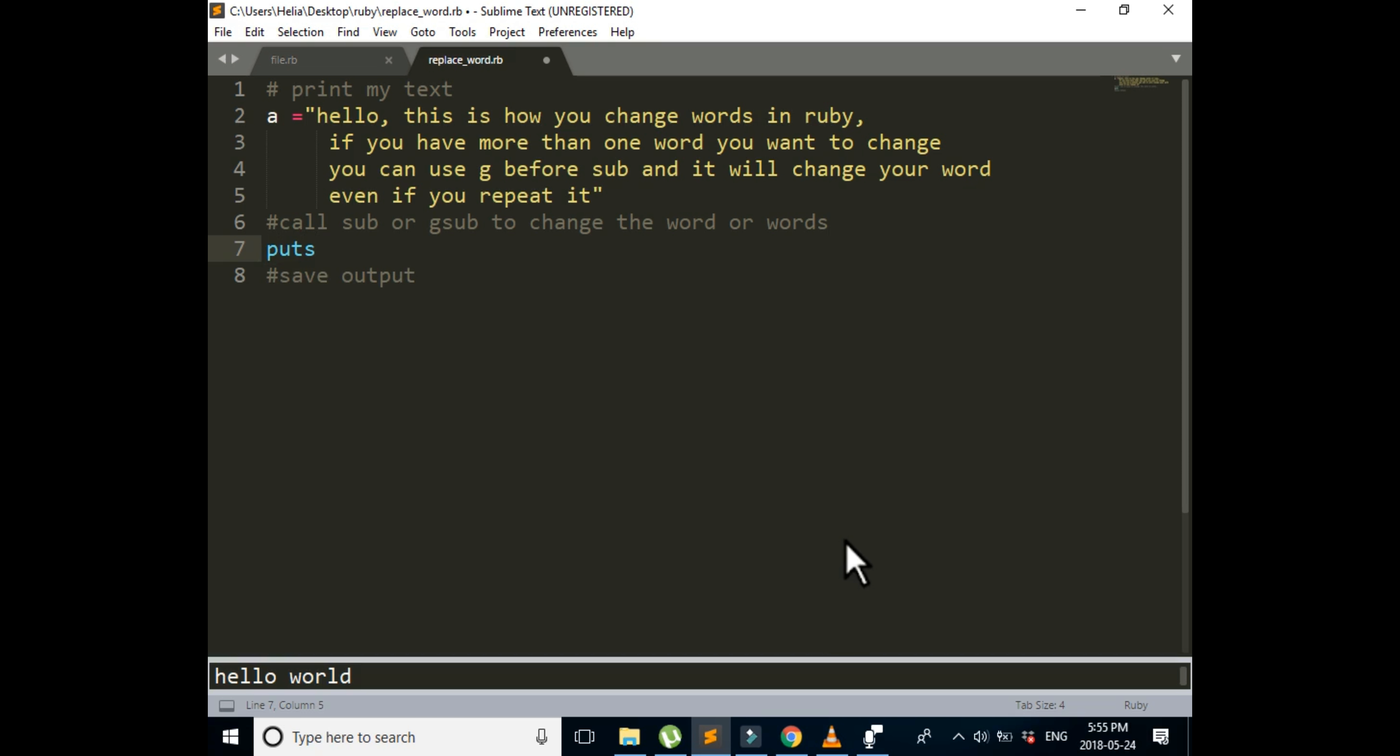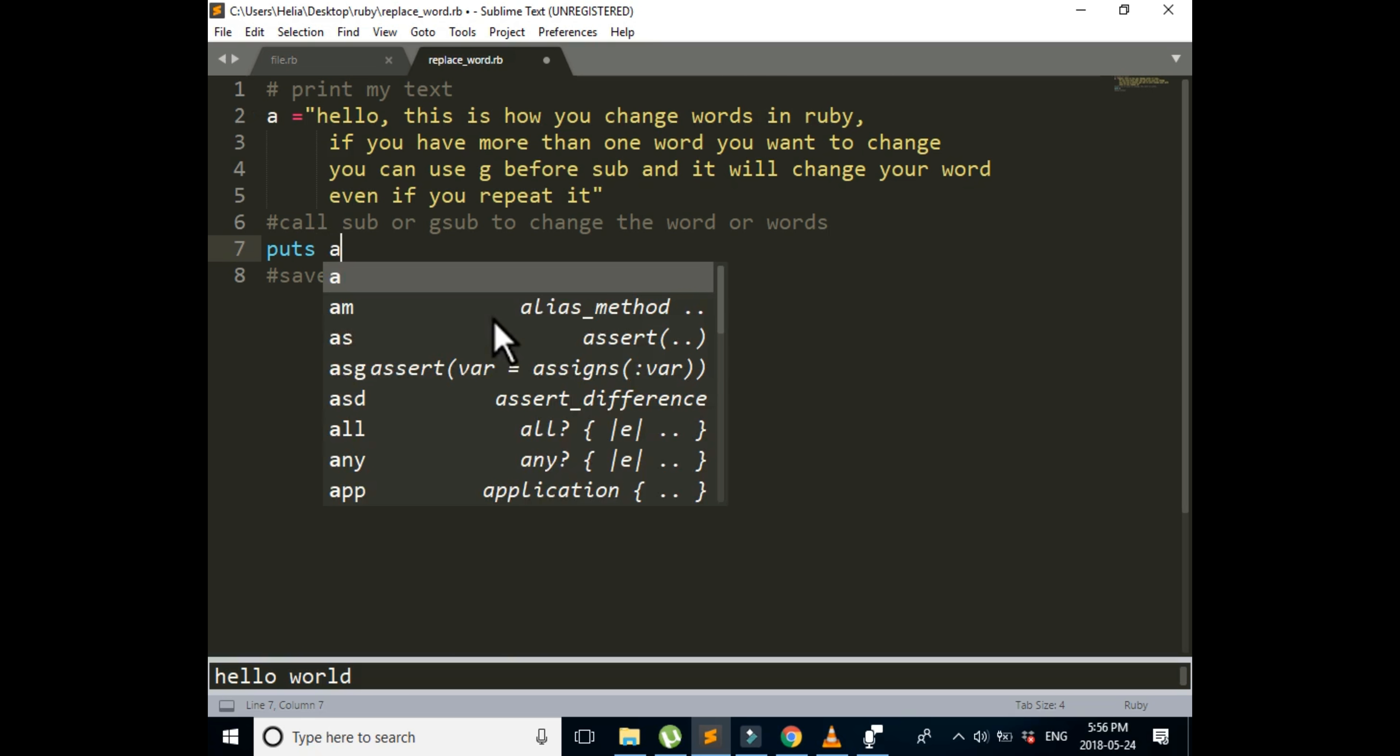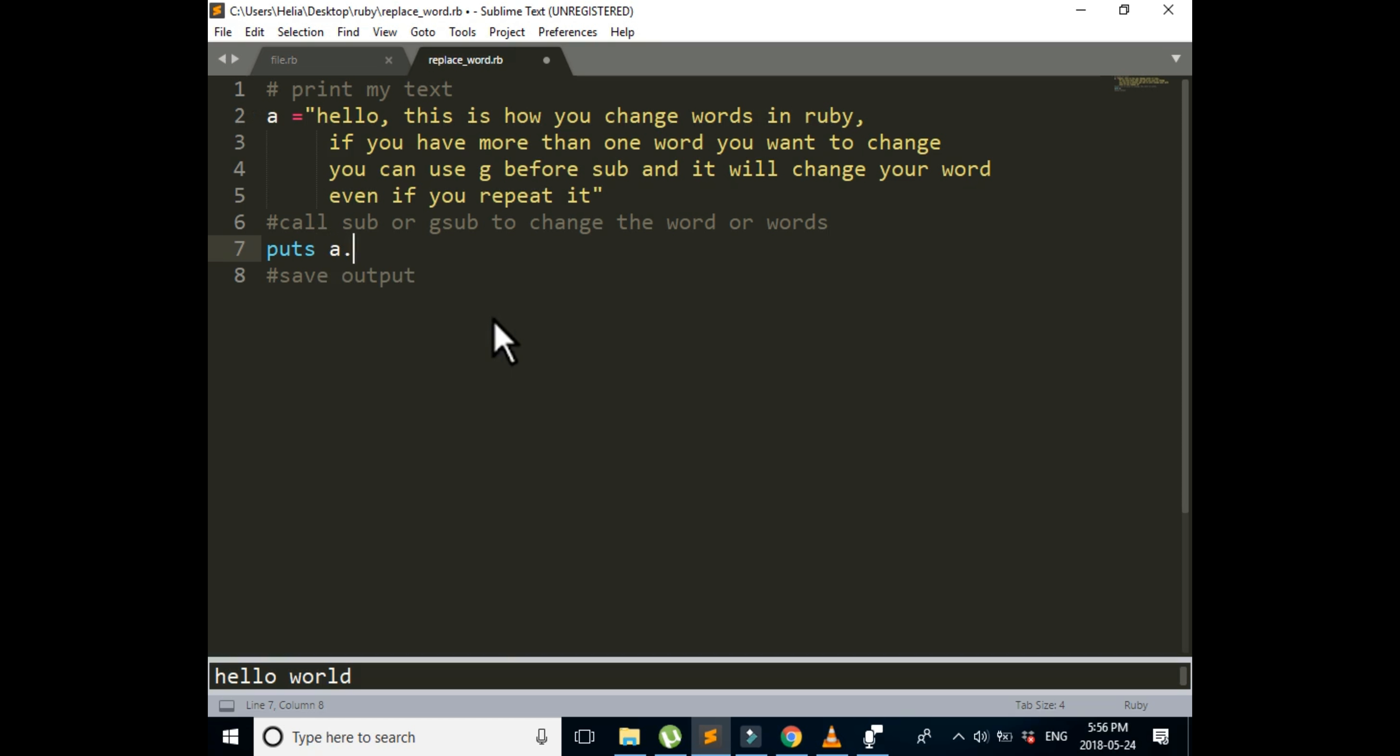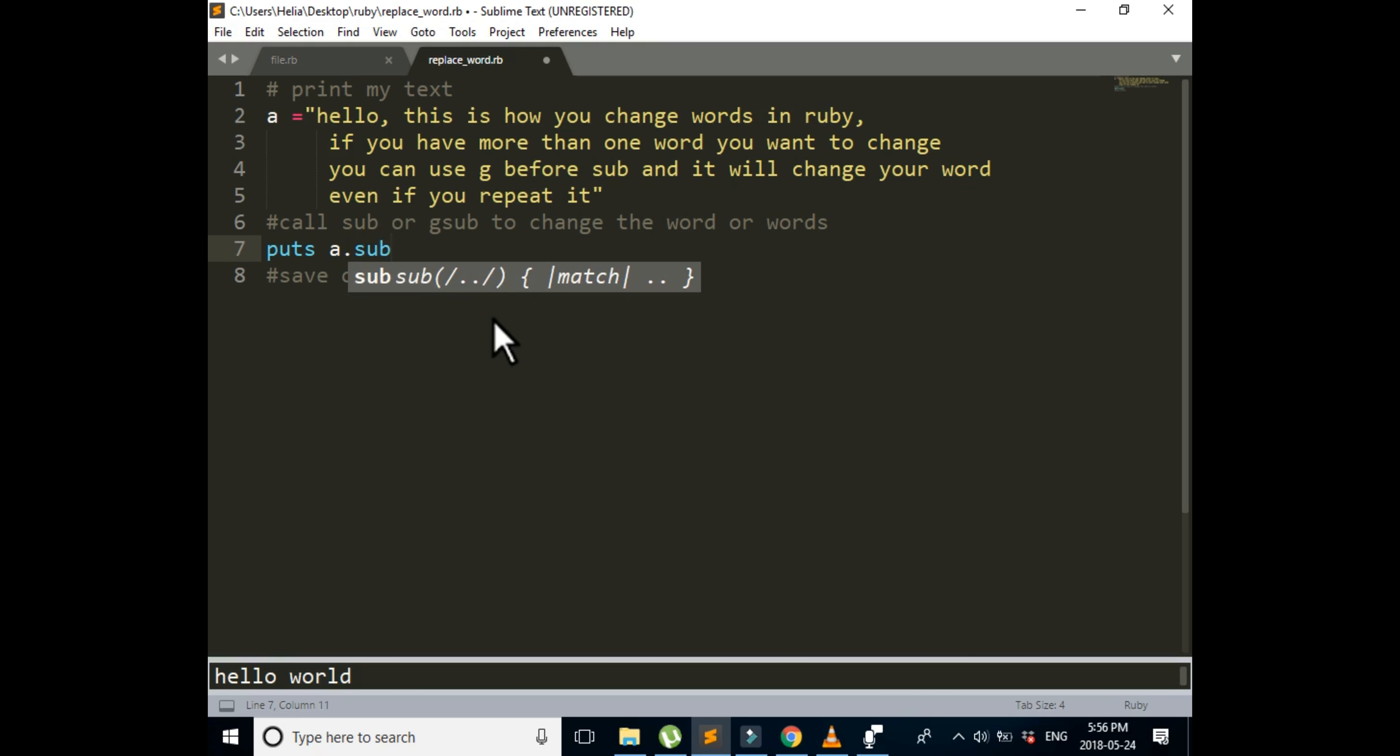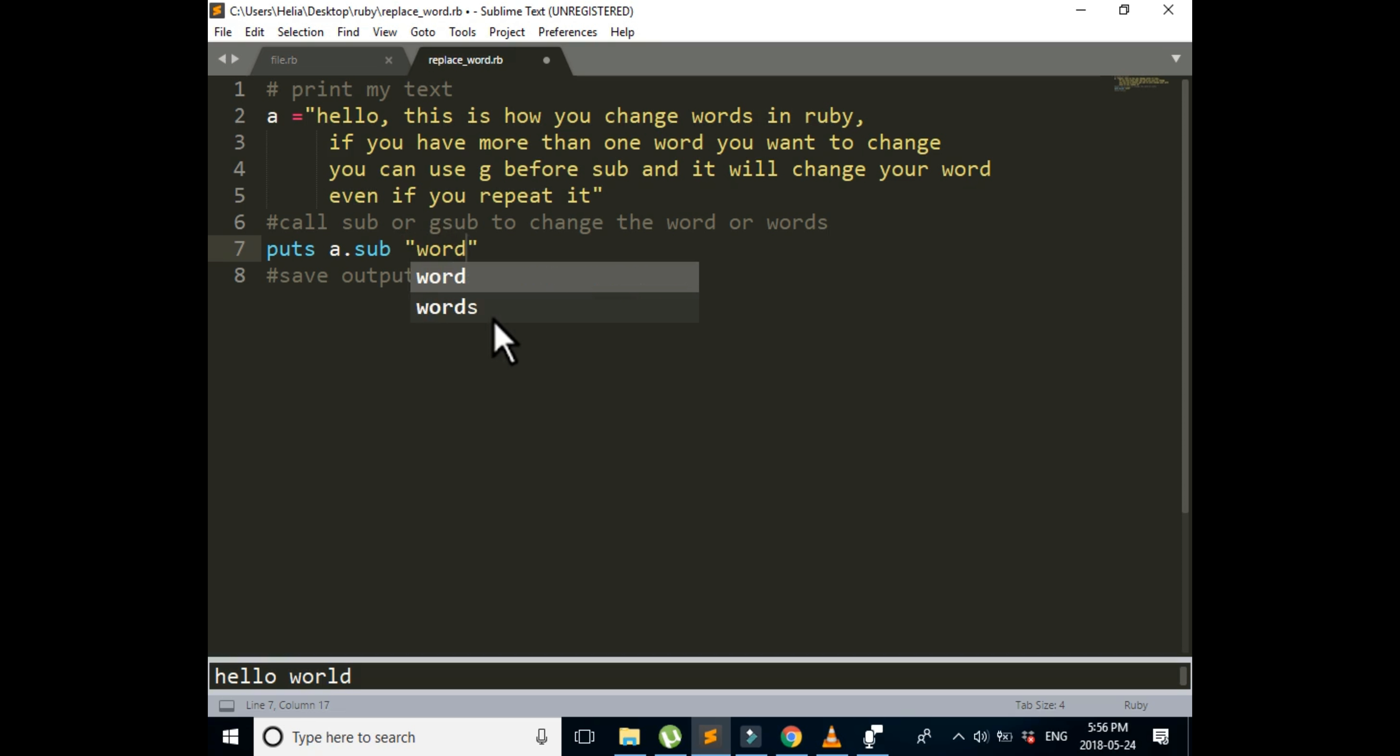I'm going to use puts because I want to print it on the screen when I'm doing it. And then a, the name of our variable, dot. First we're going to do sub to see what is the difference between sub and gsub. And what I want to do is to change word into number. So I'm going to write word and you have to put it in the form of a string, so we're putting quotation marks around it, and then comma, and we're going to change it to number. Again, don't forget the quotation marks.